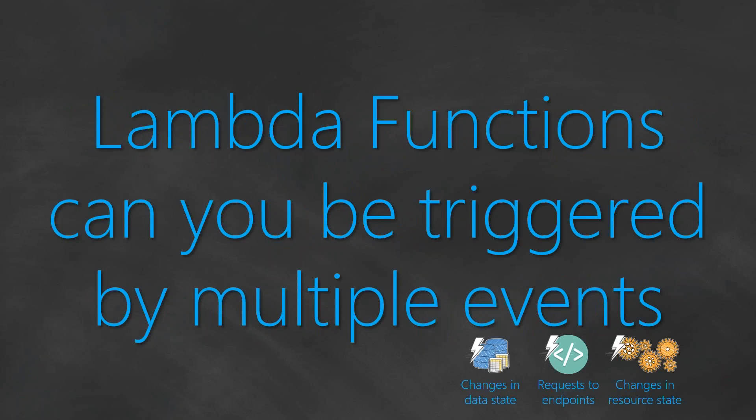When you're talking about triggers, Lambda can be triggered in multiple ways. One of them is by an S3 upload, or you can have an API Gateway through which you can receive HTTP endpoint triggers to your Lambda function. Or it can be something as simple as having an EC2 changing its state from being a stopped state to going to a terminated state. Then you trigger your Lambda function and do some processing of backing up